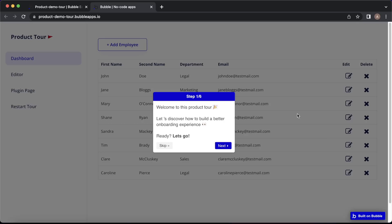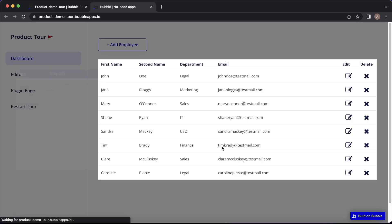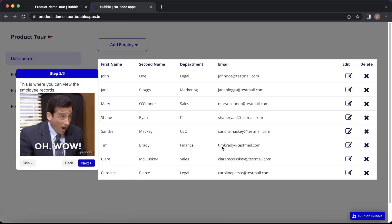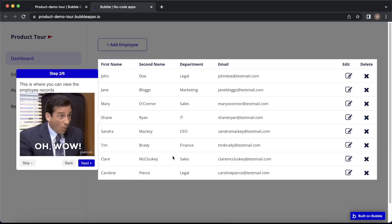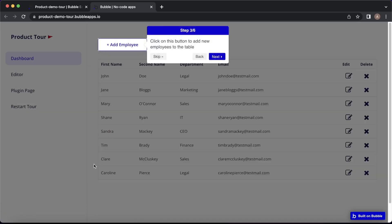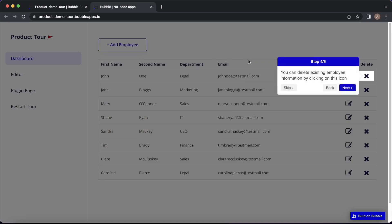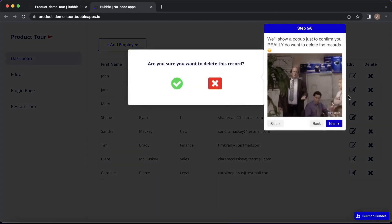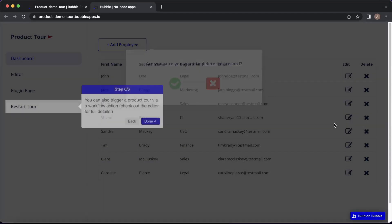In this video, I'm going to show how you can add an onboarding tour to your Bubble app. You can see here when the user lands on the page, they're being brought through the key steps involved in using the app. I'm going to show how you can add back and skip buttons, and even customize the colors and the feel of the onboarding tour to suit your own needs.